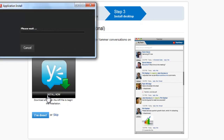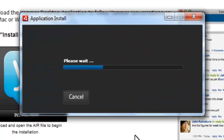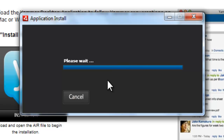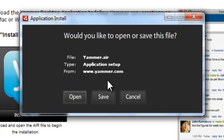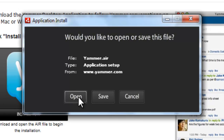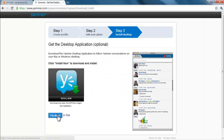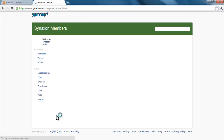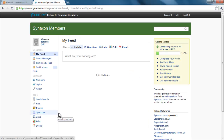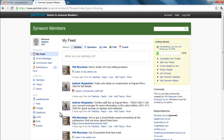The main thing is that you download the Yammer desktop app. The app itself makes using Yammer a lot more straightforward and streamlined, which enables you to get the most out of engaging with Synaxon using Yammer. Now we've installed the app, let's go have a look at what you can see and get out of Yammer.